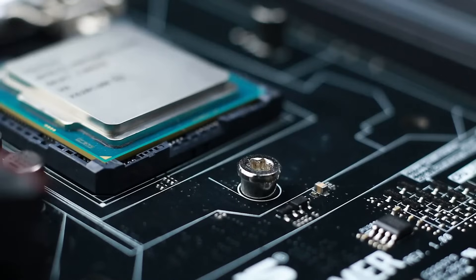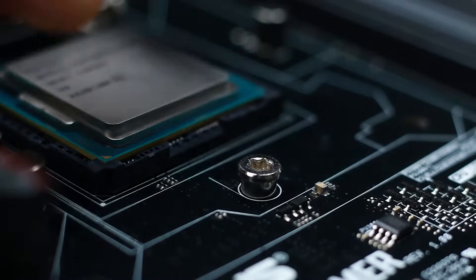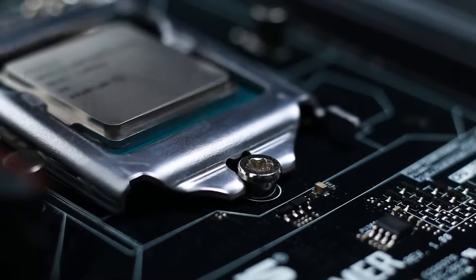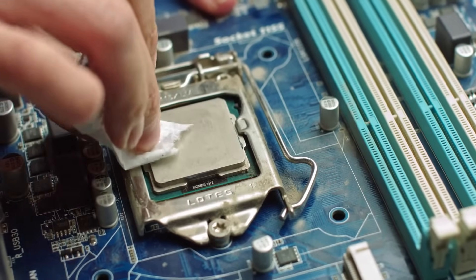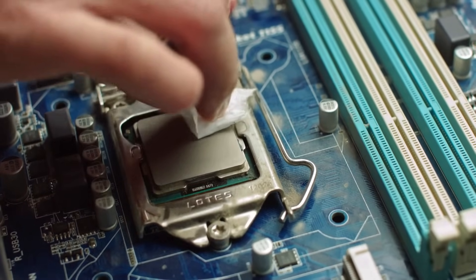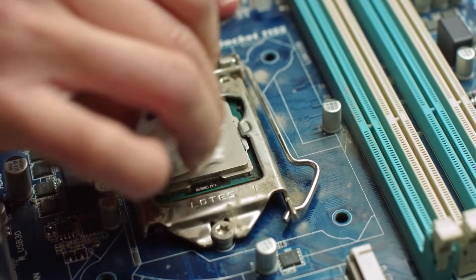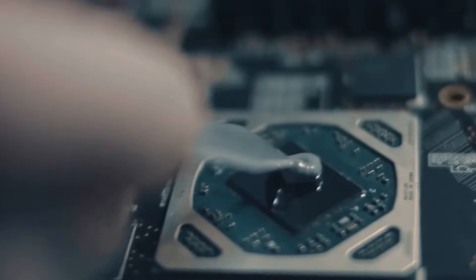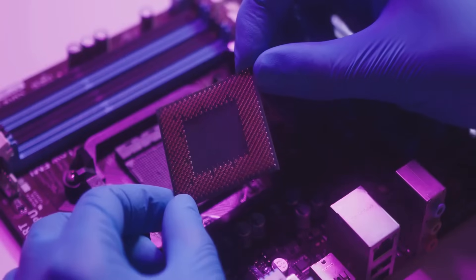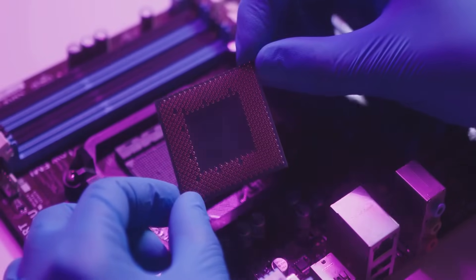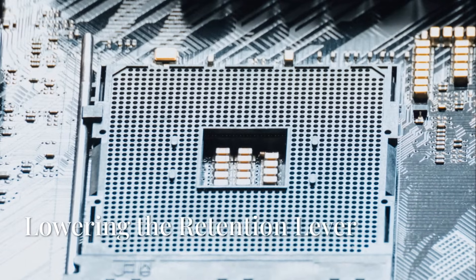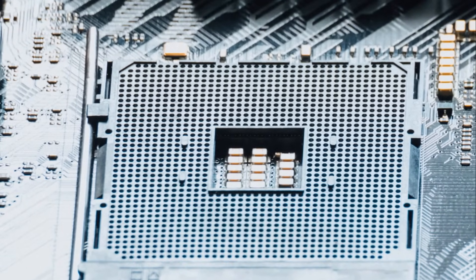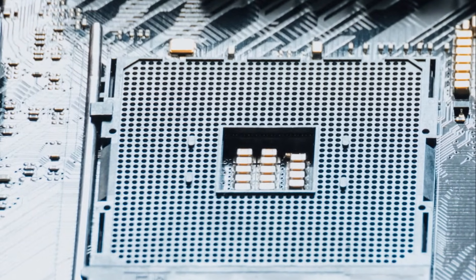Align the CPU with the socket, ensuring the arrow or notch on the CPU matches the corresponding mark on the socket. It should fit in effortlessly, almost like a puzzle piece finding its perfect spot. Don't force the CPU. If it doesn't fit smoothly, double-check the alignment. A gentle touch is all you need here. Once the CPU sits flush in the socket, you're ready for the next step.